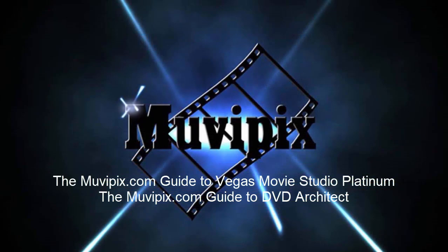Now if you want to know more about the program, be sure and check out all the tips and tutorials we have at Muvipix.com. And if you want to know step-by-step how to use all the great tools and features in this program, be sure to check out the Muvipix.com guides to Vegas Movie Studio Platinum and DVD Architect. They're available at Amazon.com. If you have any questions, come and see me at the community forum at Muvipix.com. I'm Steve Grisetti. Hope to see you soon.